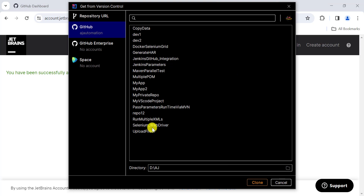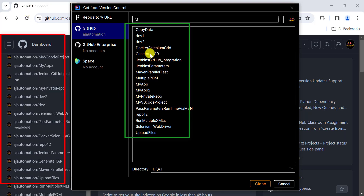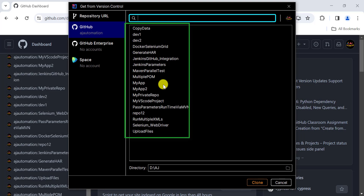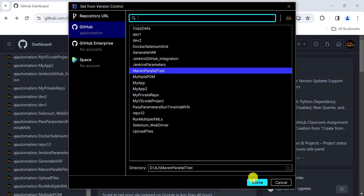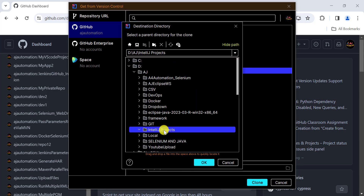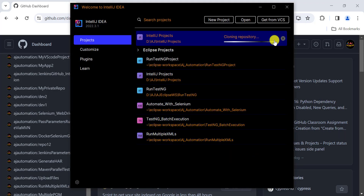After authorization, you will see all the repositories available on your GitHub account listed inside IntelliJ. You can now clone any of these GitHub projects into IntelliJ. Select the repository — for example, 'maven-parallel-test' — choose a destination folder on your local machine, and click 'Clone'.